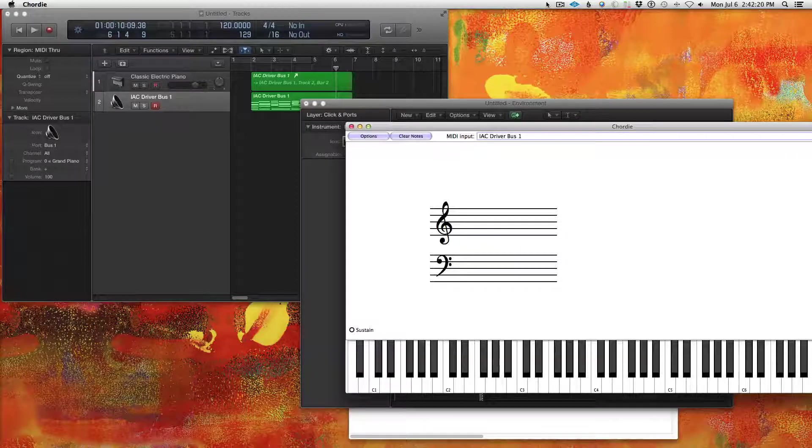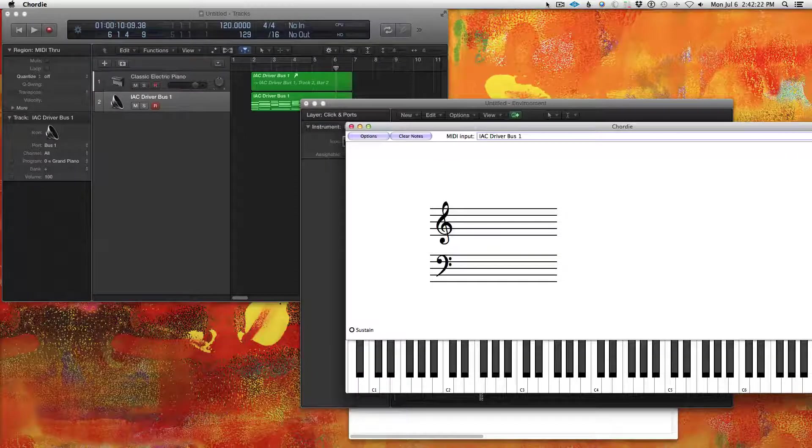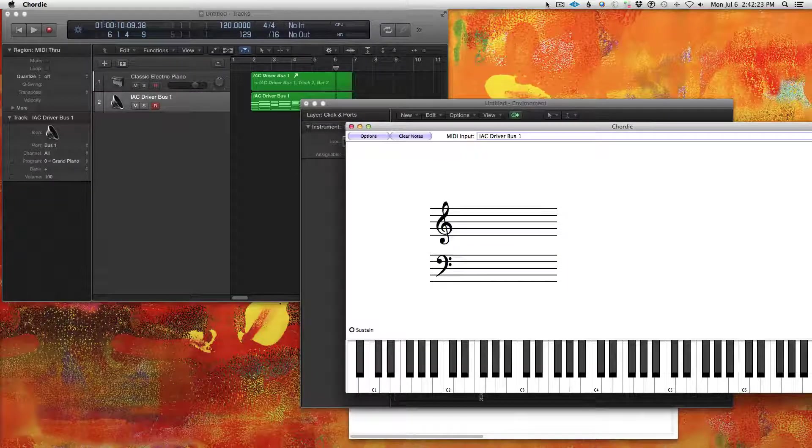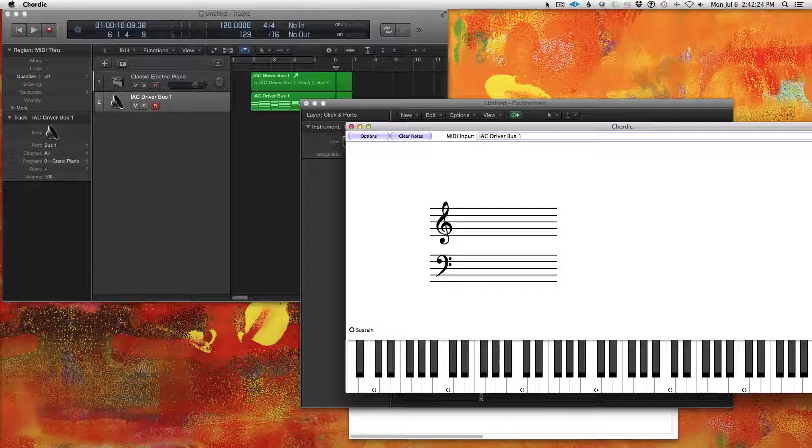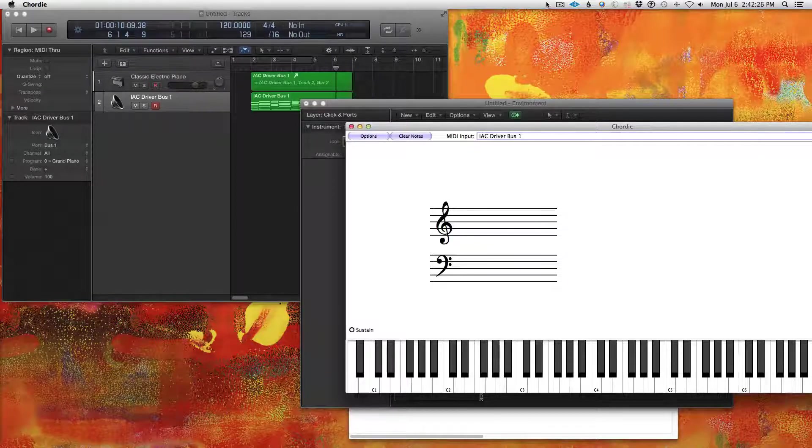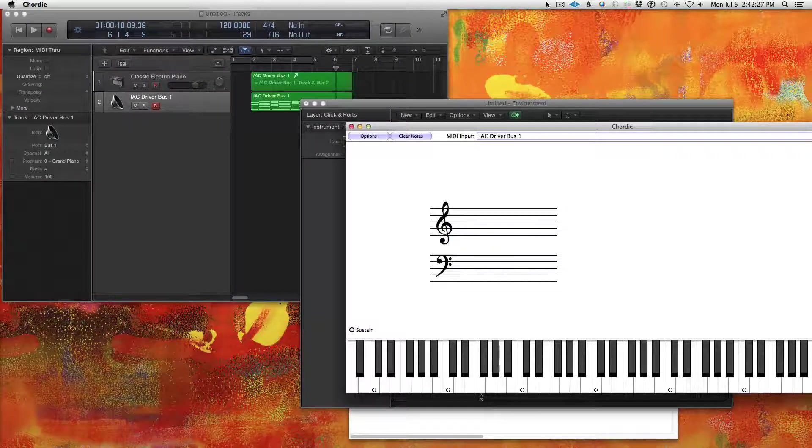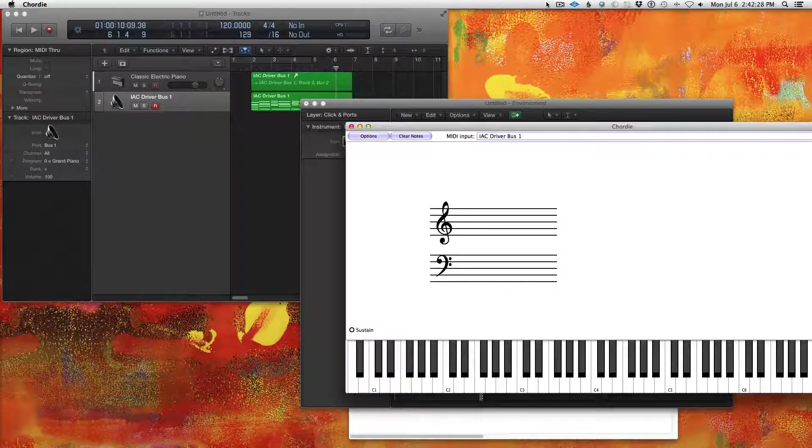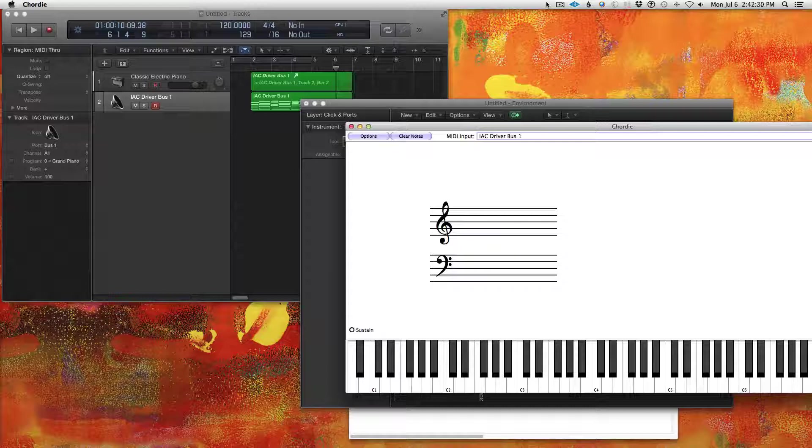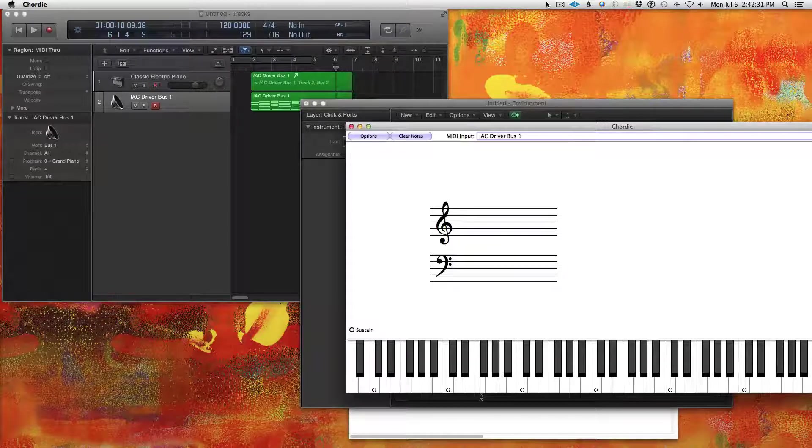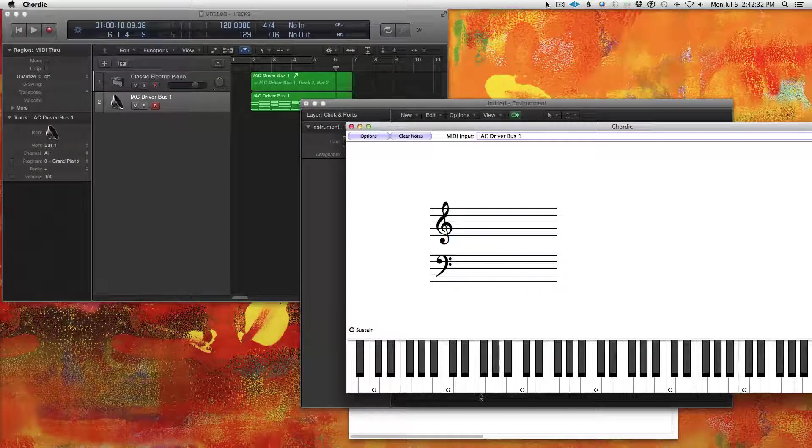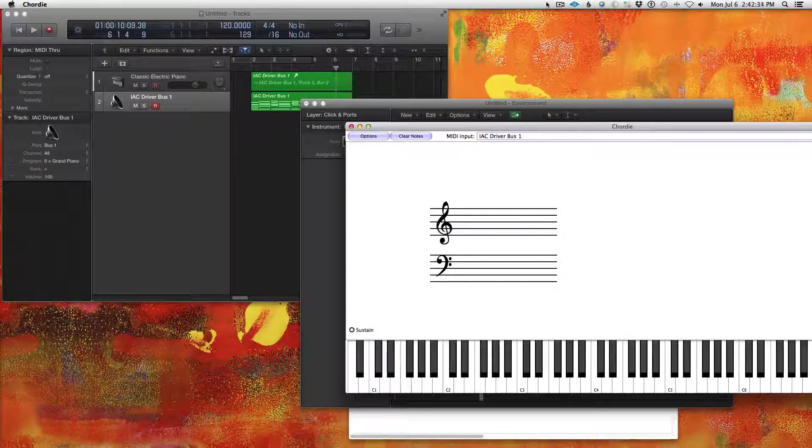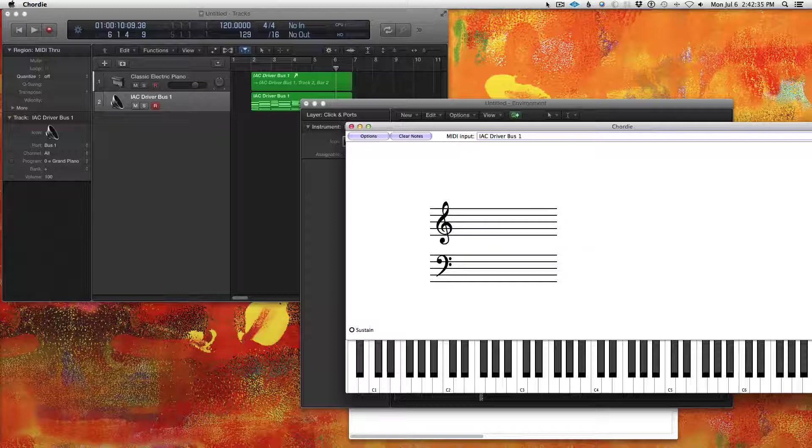All right. Yeah, that's built into Mac. Super easy to set up. You can do the same thing on Windows if you follow my previous video where I talk about how to get Chordie to work with your DAW simultaneously.